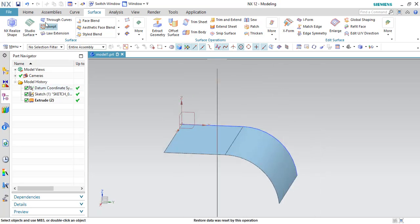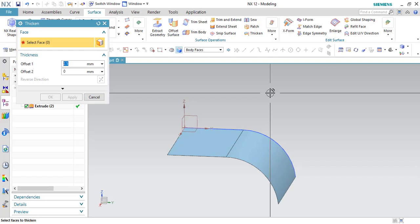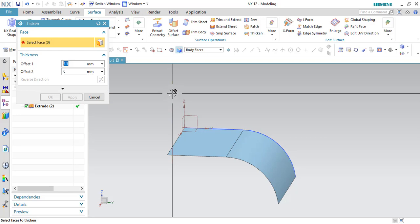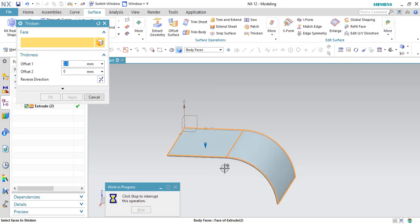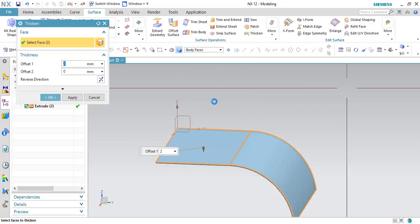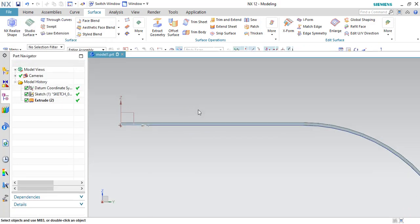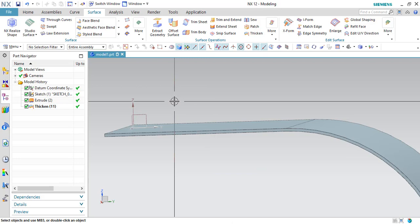Now let's move on to the Thicken command. In the Surface toolbar, there is a Thicken command. In Unigraphics surface modeling, surfaces have zero thickness — there is no thickness for surfaces. Once you complete modeling in the surface workbench, you need to give some amount of thickness. Go to the Thicken command, select the surface, and you'll see a default thickness of 2.5 mm, which you can reduce or increase. You can also select the direction for the thickness. Click OK and the surface becomes a solid.